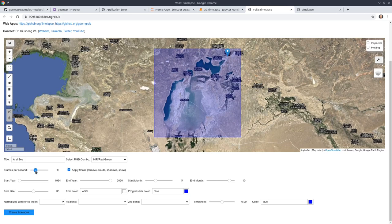This option here — apply Fmask to remove clouds, shadows, and snow — you want to keep this on by default. Unless you're interested in seeing glaciers, snow, or shadow changes, you might want to remove clouds and shadows. I'm going to keep this on. For start year and end year, you can change all the way from 1984 to 2020.